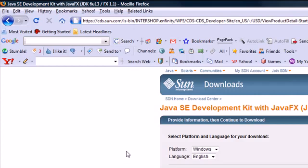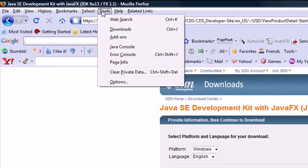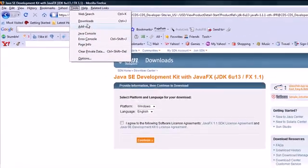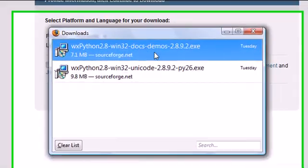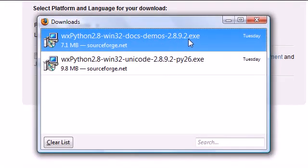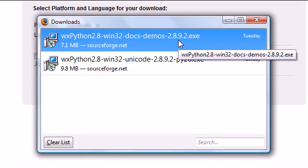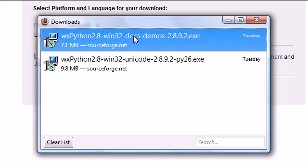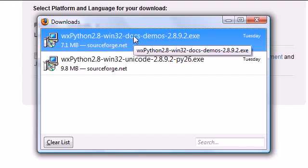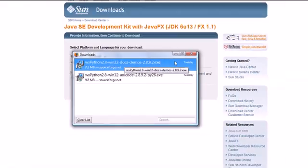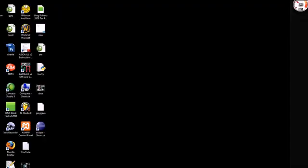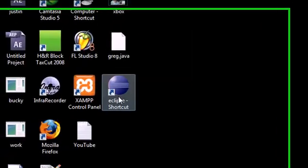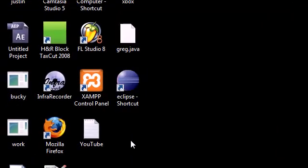it's going to give you an executable file. Your executable file is going to look something like one of these. It's going to give you a file called EXE. Once you get that file, go ahead and double-click it, and that's going to start the wizard to download the JDK. It also might give you a file on your desktop. If it's there, you can just double-click that.